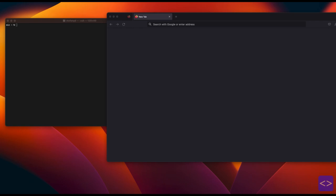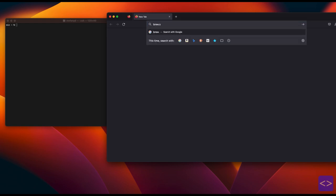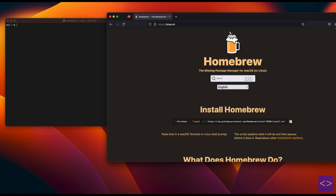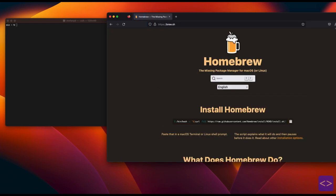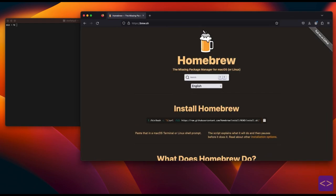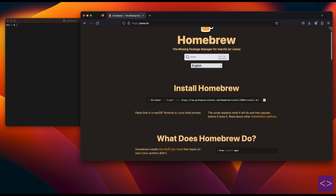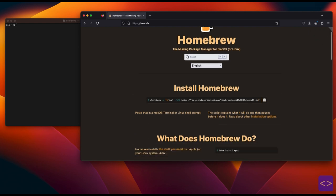First, we need to install the package manager Homebrew to get started. Open your browser and type brew.sh and then click the first link. On the install homebrew section, you can copy this script.